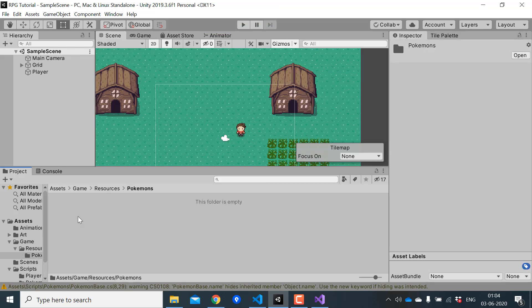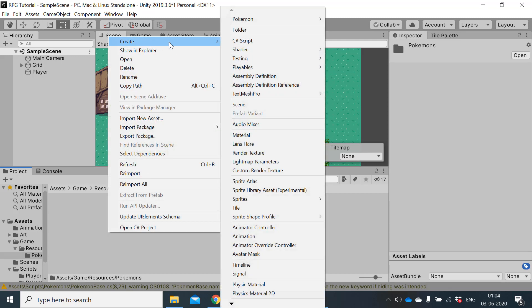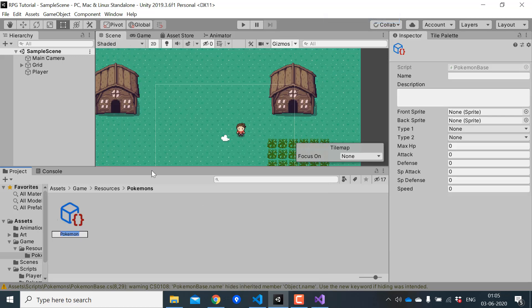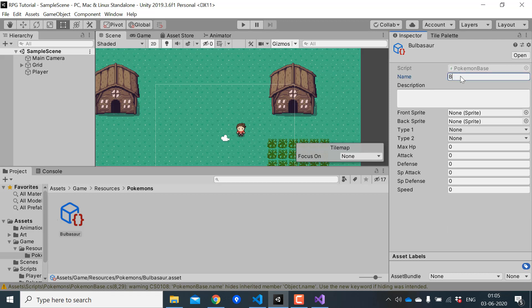In here I'll create another folder called Pokemons. This is where we will add all our Pokemons. Let's add one. Pokemon create new Pokemon. I'll call this Bulbasaur. In the inspector you can see all the variables that we created inside the scriptable object. Let's just fill this.